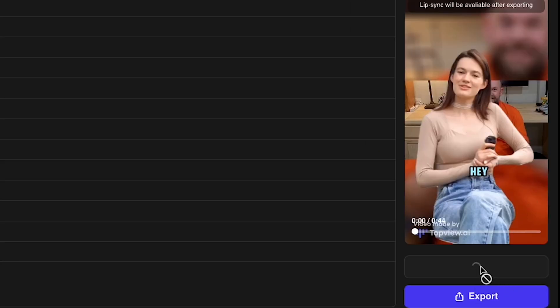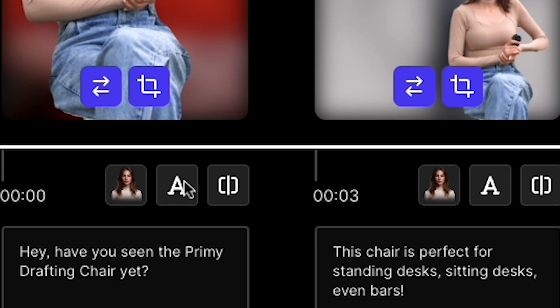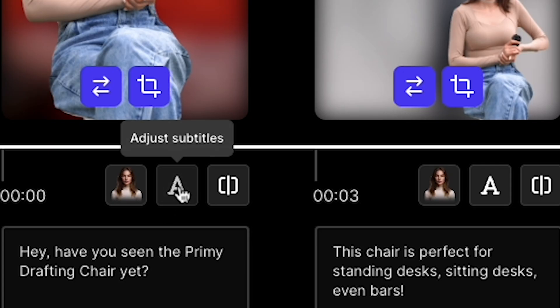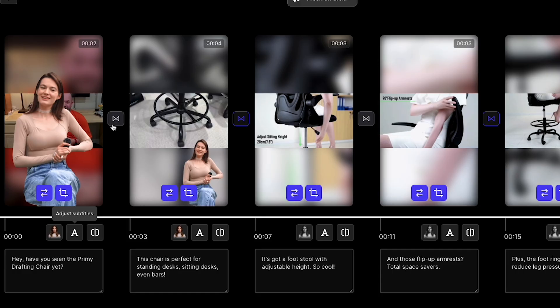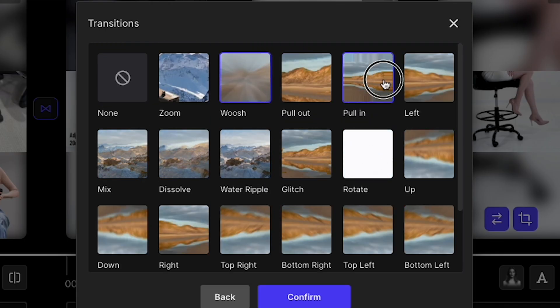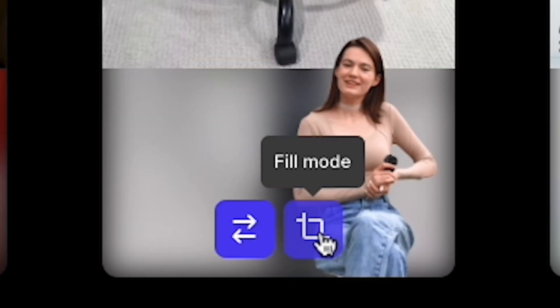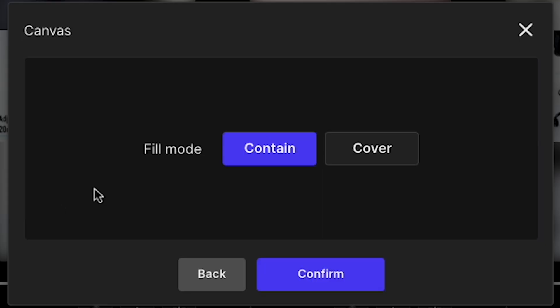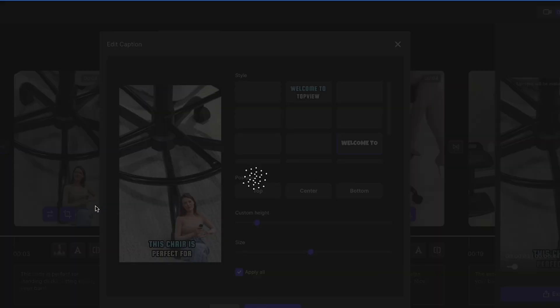Guys, this is something you need to watch very closely. In the Timeline section, if you click the A icon, you can adjust subtitles like Style, Height, and Position. If you click this icon, you can choose Transitions. The most important thing I use is the Fill mode. I always choose Cover, then click Confirm. This basically covers the video to fit the real size, making it look better, I think.